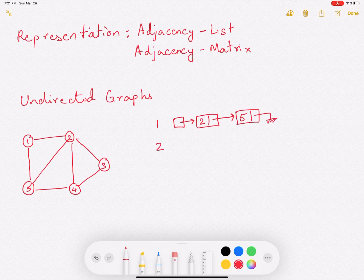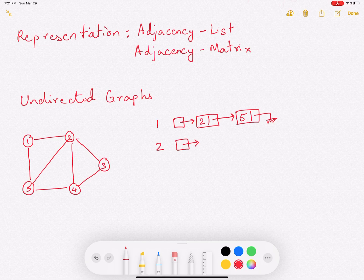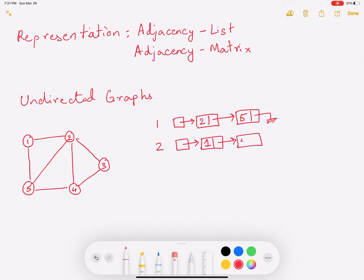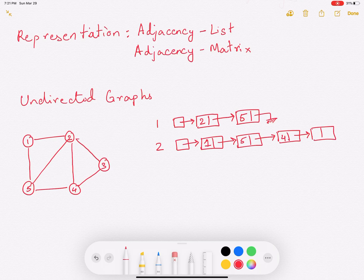Now let's consider vertex 2. Vertex 2 is connected to 1, it is also connected to 5, it is also connected to 4, and it is also connected to 3. So the list 1, 5, 4, 3 shows all the vertices to which 2 is directly connected — they capture the edges.